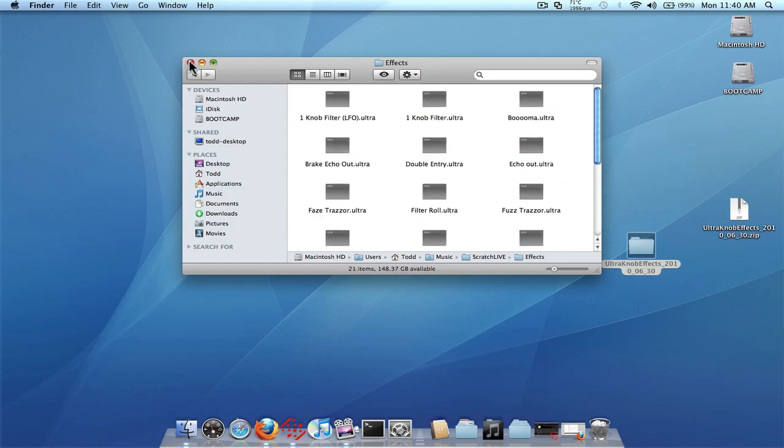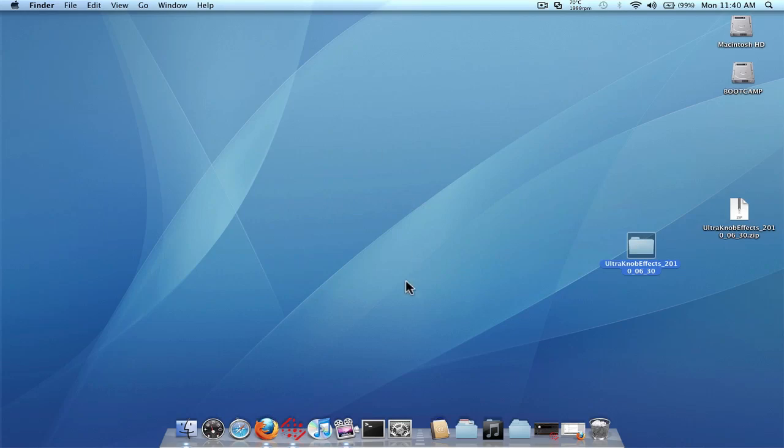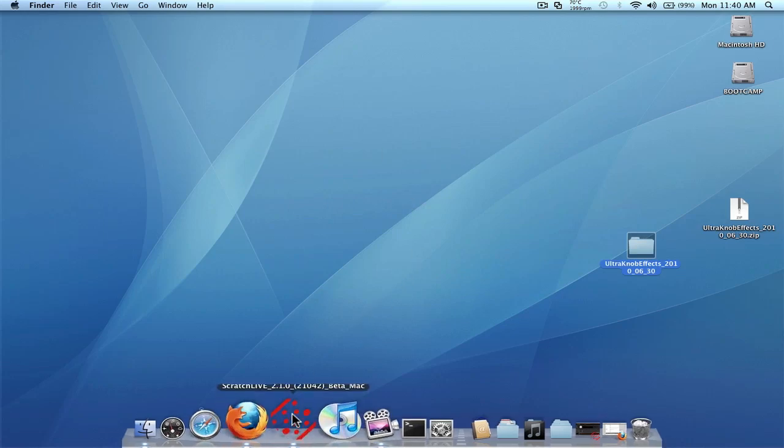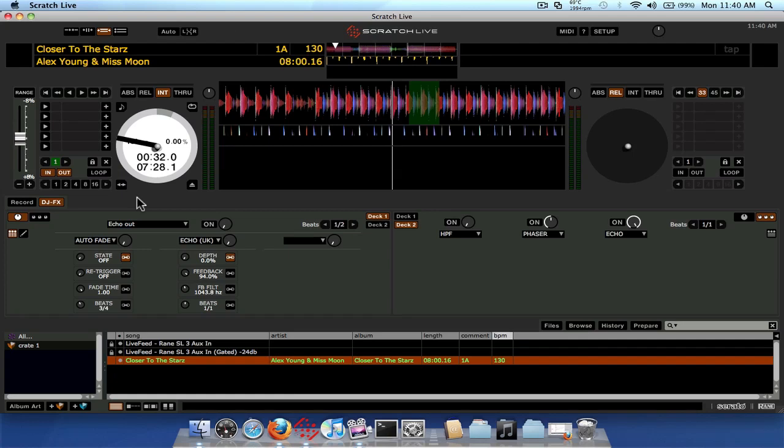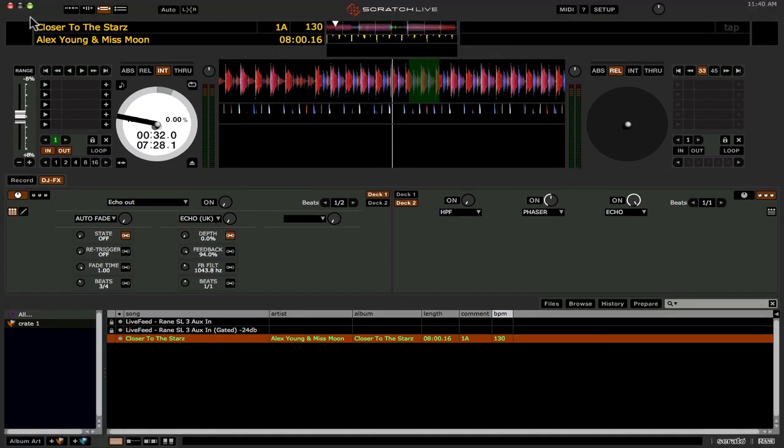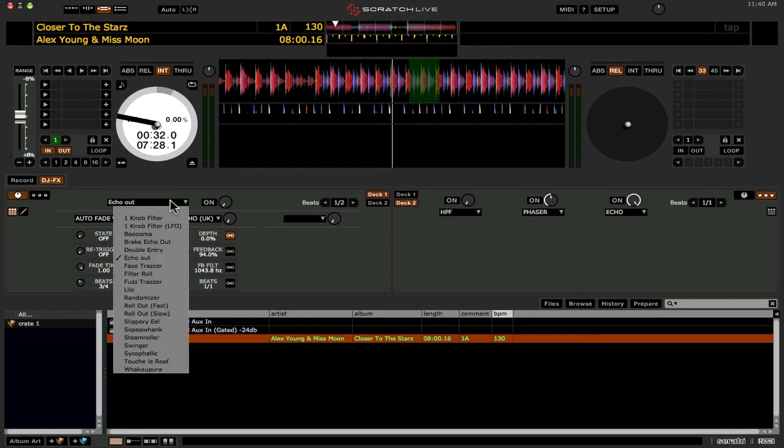Alright. So make sure you do this before you start up scratch live, or else you won't be able to get all the cool effects now for the ultra knob mode. So let's take a look at some of the effects they included.